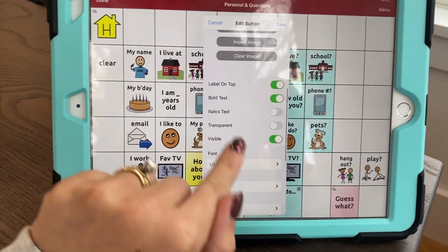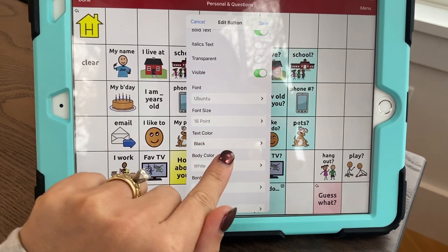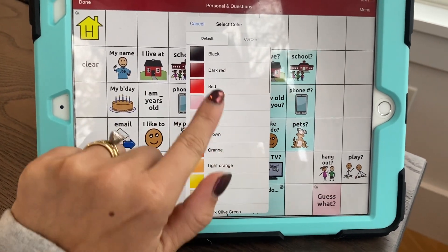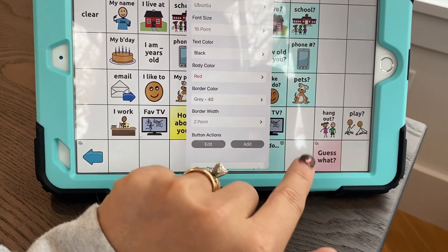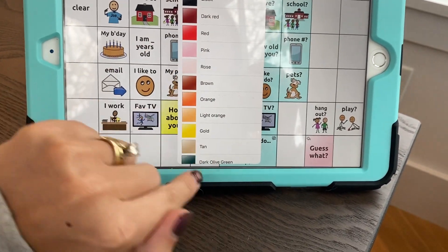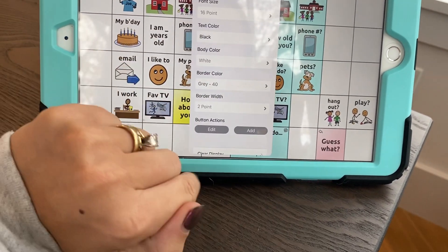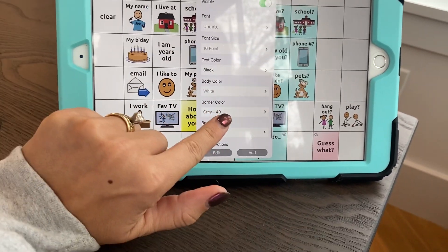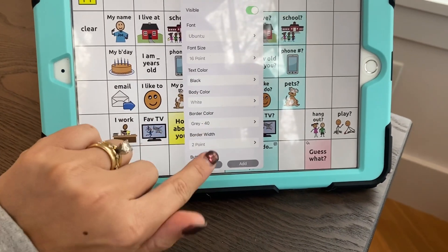I can bold my text, I can make it italics — I don't really want to do any of that right now. I can change the font or the font size, but I'm not going to change that either. I can change the body color — if I put red, it makes the body red — but I'm going to leave it at default, which is on white. I can also change the border color and width, which is useful if you really want a button to stand out, but I don't need it to stand out so I'm not going to change anything.